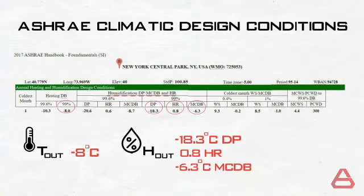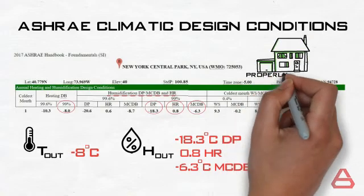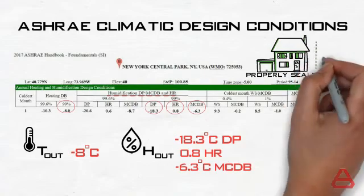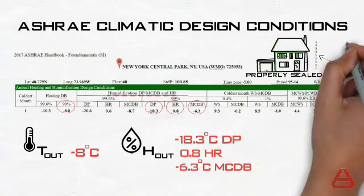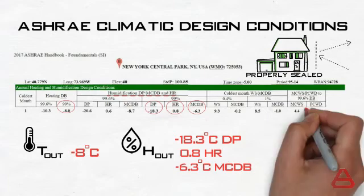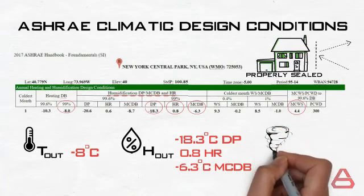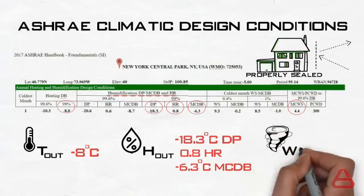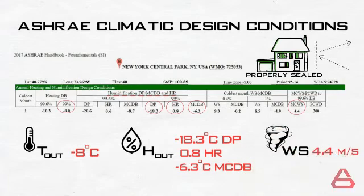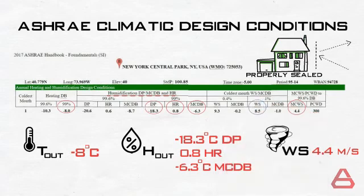For wind speed, we will assume Sarah's apartment to be a properly sealed apartment, thus avoiding having the highest load from the infiltration as previously discussed, and therefore we will choose the mean coincident wind speed at the 99.6 percent dry bulb temperature, which is 4.4 meters per second. Remember, for maximum infiltration loads in poorly sealed houses, use the other value shown as 8.5 meters per second.